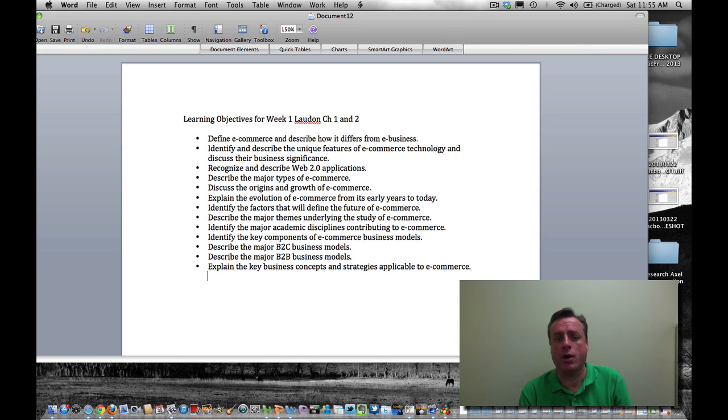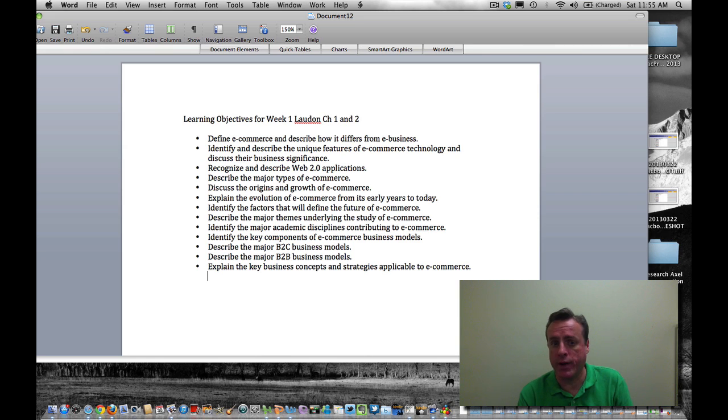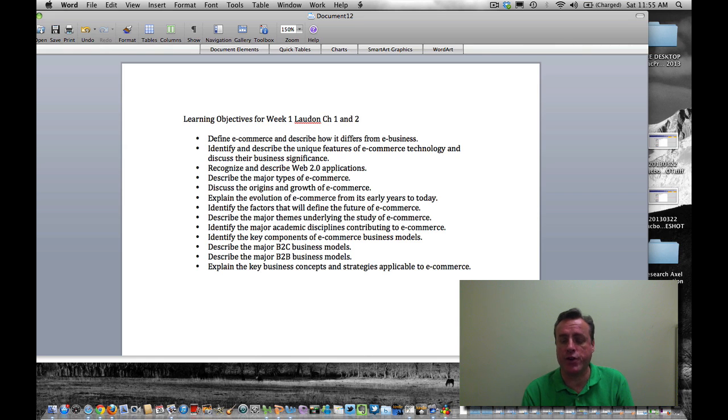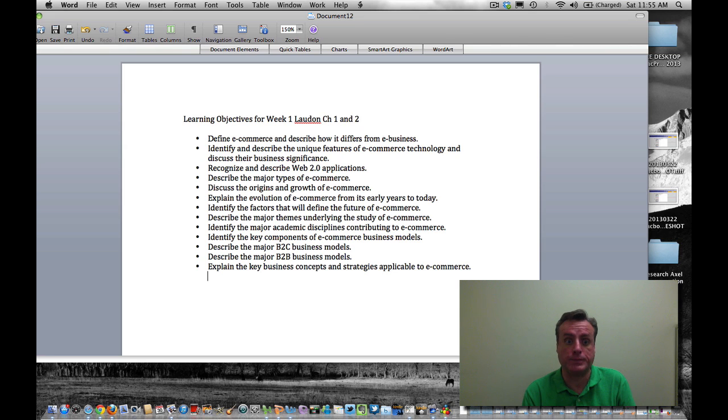Also, there's a variety of academic disciplines contributing to E-Commerce, not just business, but in the fields of science and entertainment, communications, education, and more.